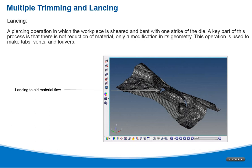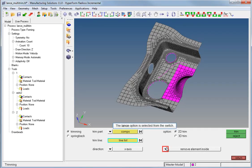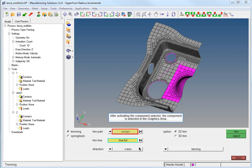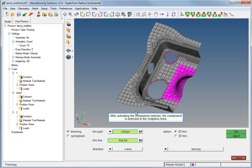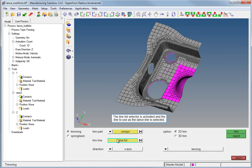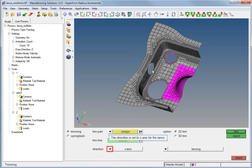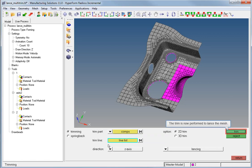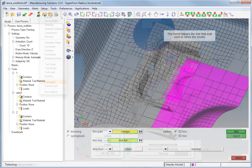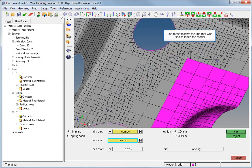Hyperform 11.0 offers the ability to create a lance on a part. The lance option is selected from the switch. After activating the component selector, the component is selected in the graphics area. The lineless selector is activated and the lance line is selected. The direction is set to Z-axis, and the trim is performed to lance the mesh, which is trimmed and remeshed at the lance line following the selected line.